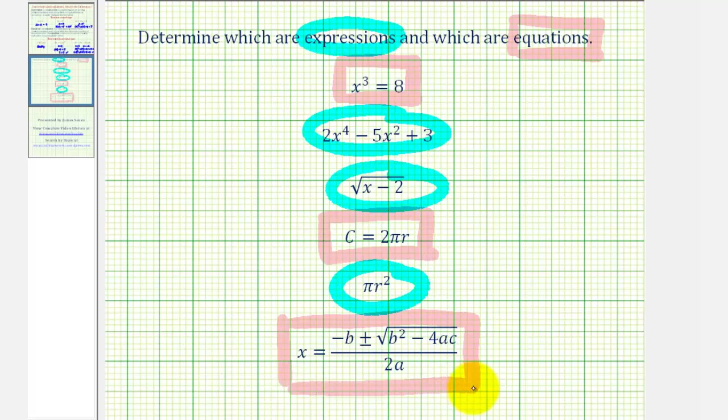I hope this video helps clarify the difference between an expression and an equation. Thank you for watching.